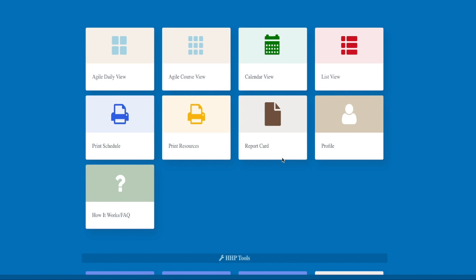You'll also be able to print your schedule, your resources, your report card, and your profile section where you can set up your school year.